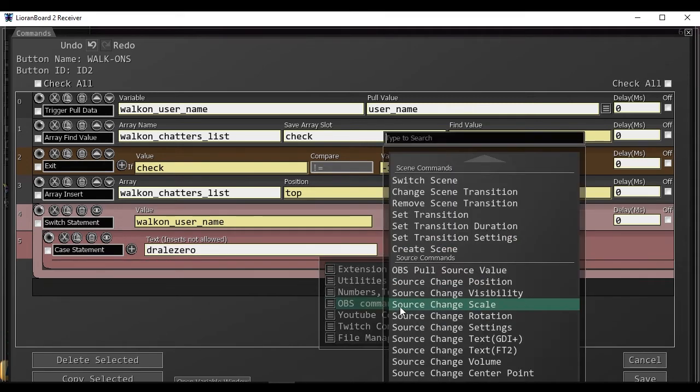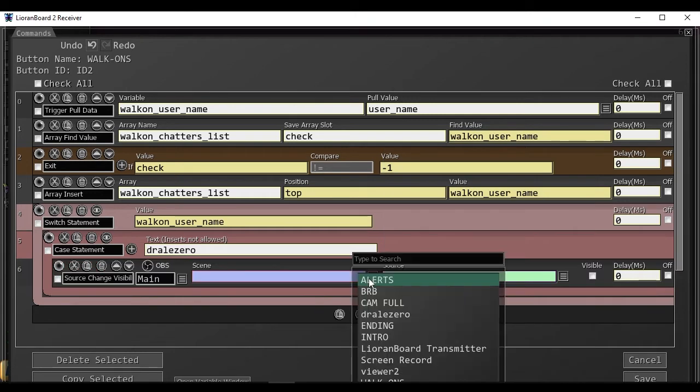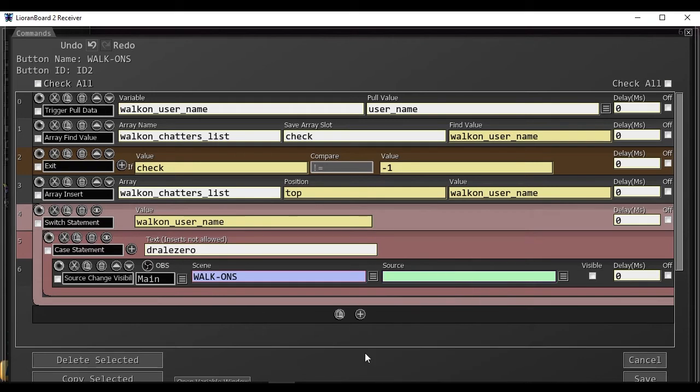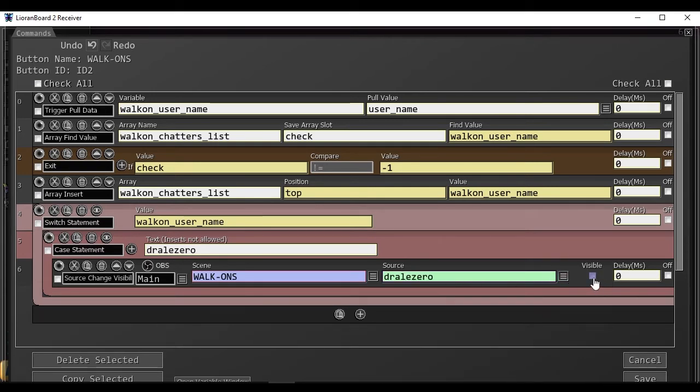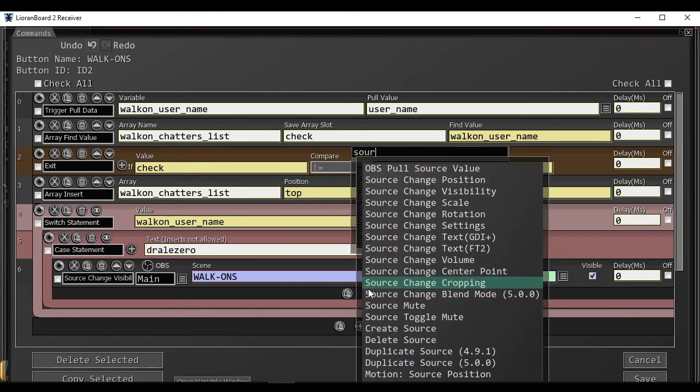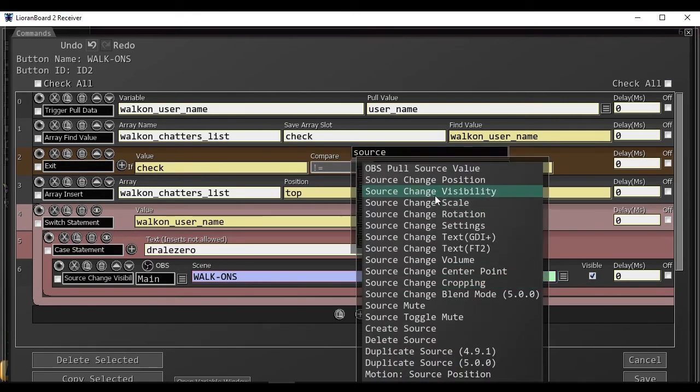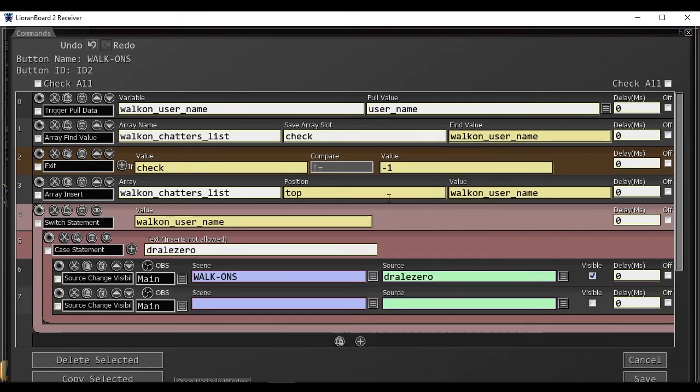We'll choose OBS commands, source change visibility, choose our walk-ons scene, and the group name, and we want to toggle it to be visible. Then, afterwards, we need to turn the visibility back off.